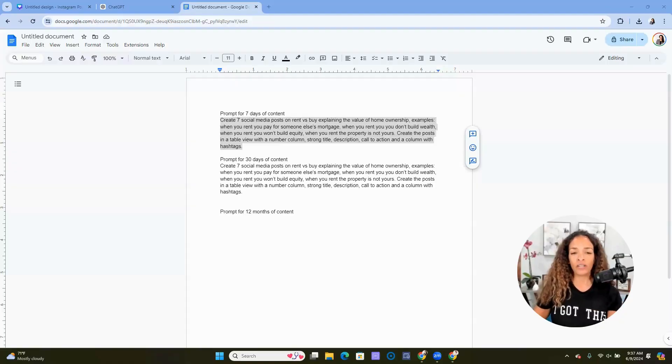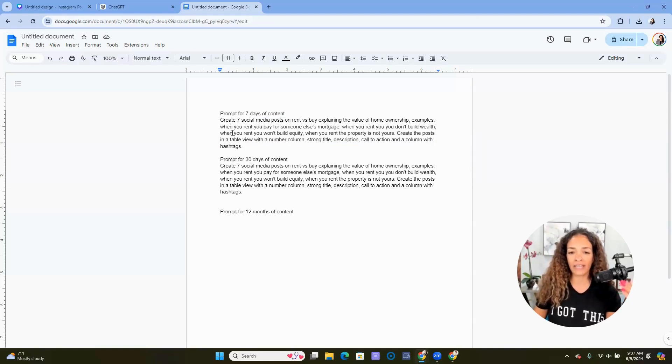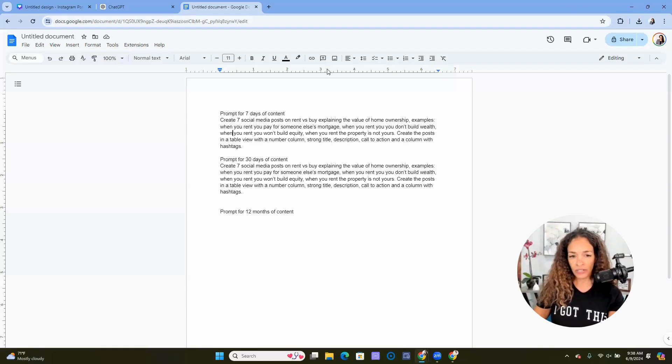All right, so here's Google Docs. So I created a post: create seven social media posts on rent versus buy explaining the value of homeownership. Now I did give ChatGPT some examples of what I really want. You don't have to give examples—ChatGPT will give you some examples. But there are sometimes things that I really want people to get, like every time you pay rent you're paying someone else's mortgage. If you stay somewhere for 30 years and you pay rent, you paid off their mortgage.